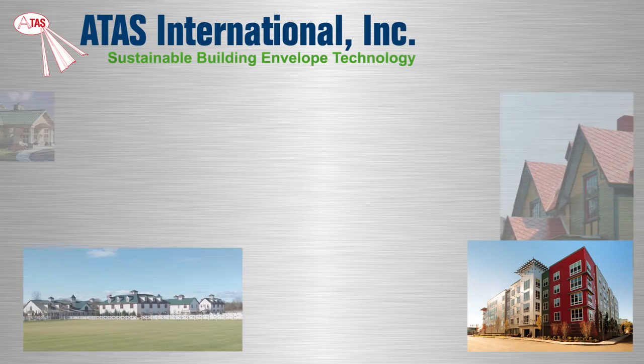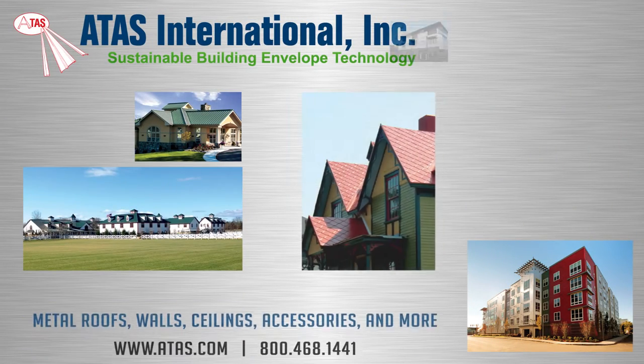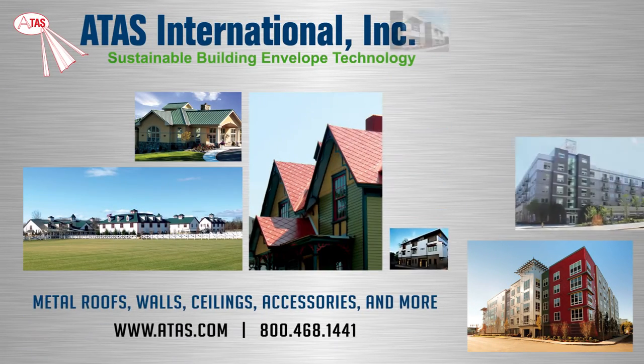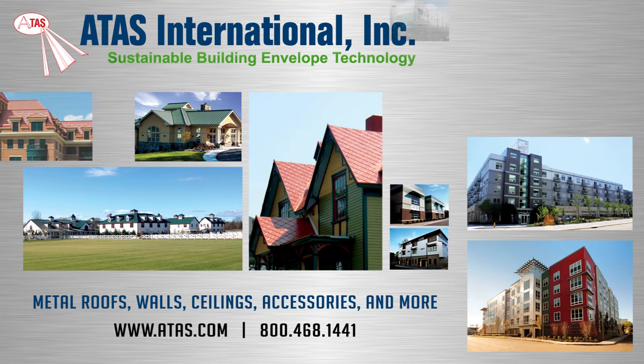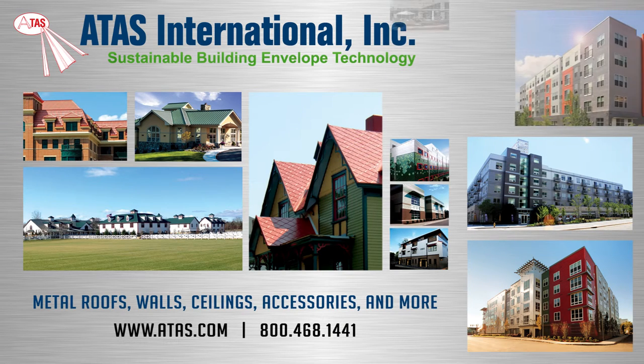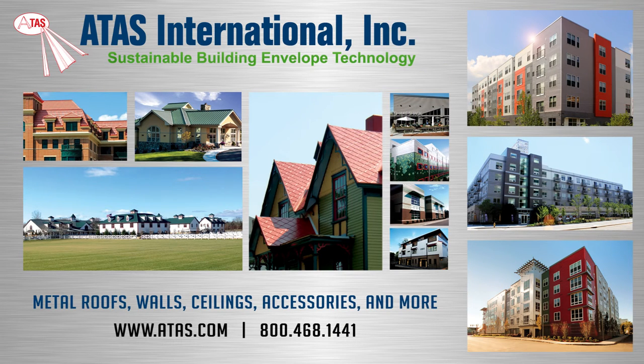Since 1963, ATAS International has been a leading manufacturer of sustainable building envelope technology.